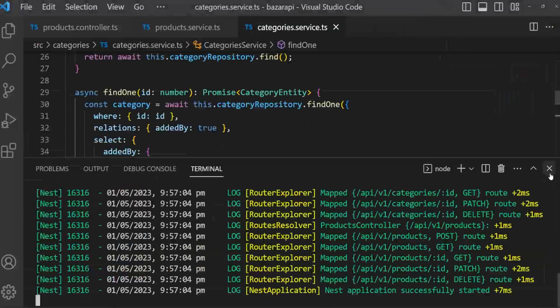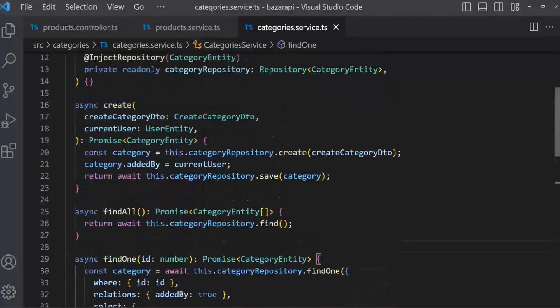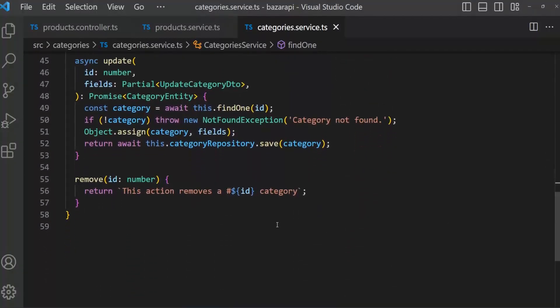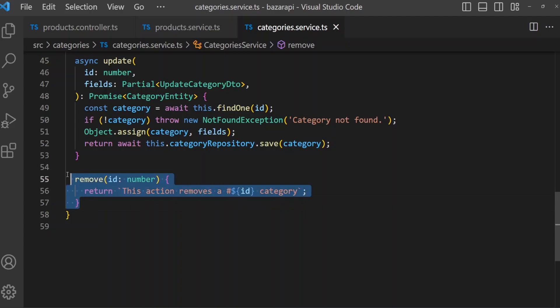For delete — like findAll — delete actually depends on orders. If some products are ordered, then the product cannot be deleted. So the remove or delete method will be implemented after the order entity is created. We'll follow this later. Till then, bye.